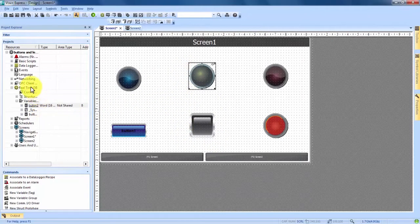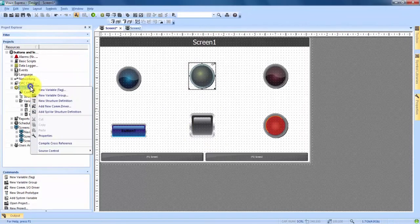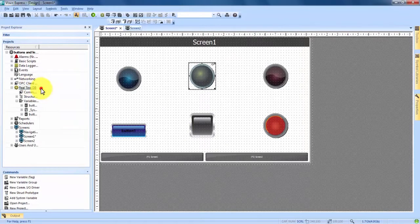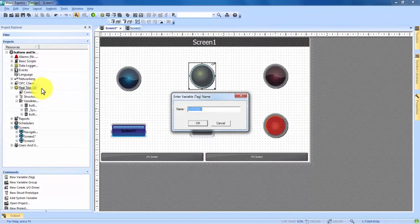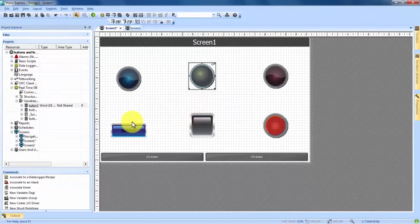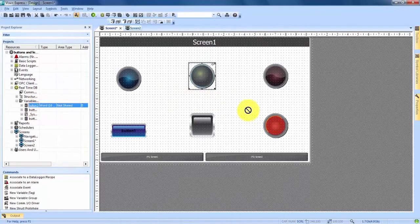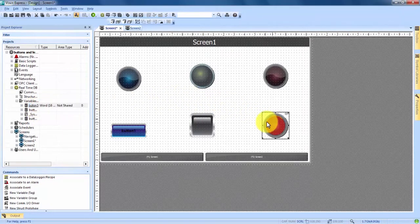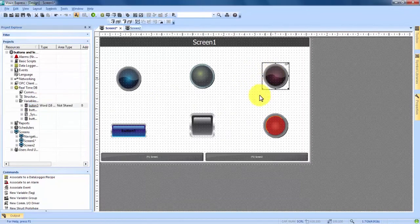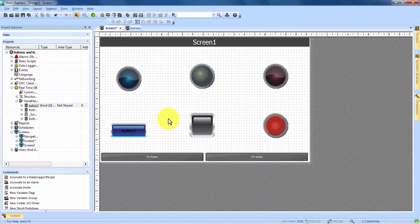And for the last one, once again right click on Real Time DB, New Variable. We'll go with Button Three. Hit OK. You now see Button Three in our Variables, and we can drag and drop the last variable to the last button and last LED. We now have these three sets all matched up with their own variables.